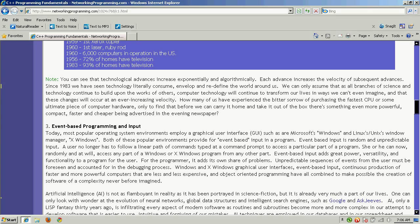By 1966, there were computers in operation in the U.S., but they were all very expensive — only owned by large government organizations, universities, or businesses. By 1956, 72% of homes had television, and by 1983, 93% of homes had television. And then as you continue through 1984 and the whole computer revolution with Steve Jobs, Steve Wozniak and Apple, Bill Gates, Steve Ballmer and Microsoft, and IBM — they were at the right place at the right time in history, in the crux of Moore's Law's effect, and that's how they became what they are today.